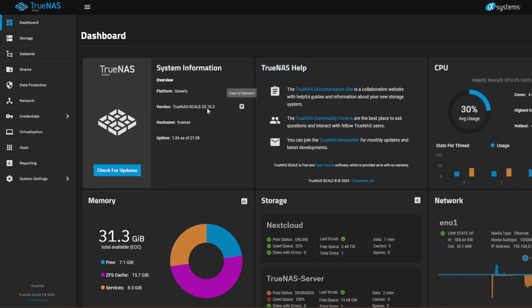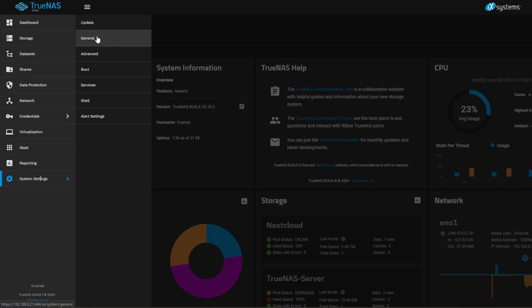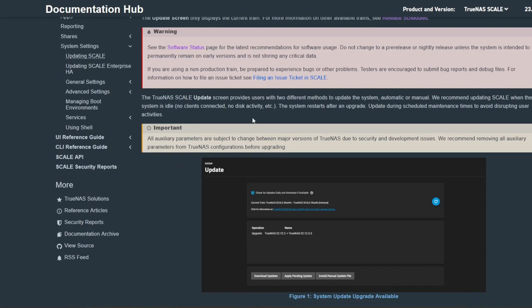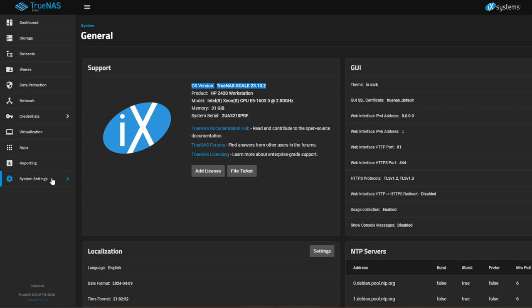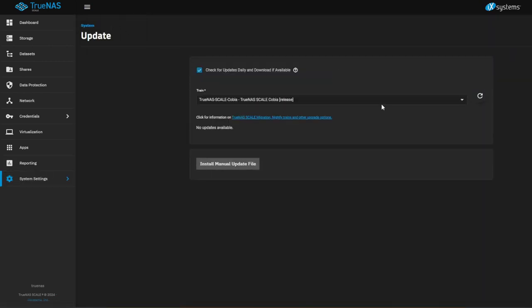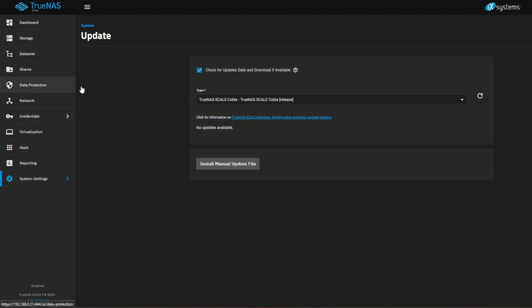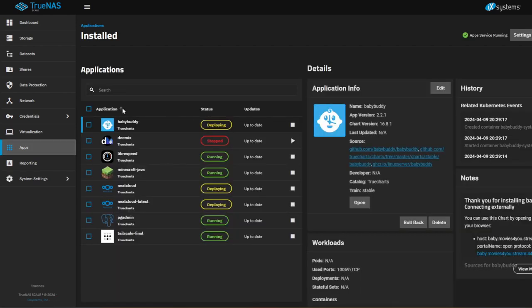First thing we need to make sure is we're on the latest software revision. You want to make sure you're on TrueNAS Scale 23.10, otherwise known as Cobia. If you don't know how to update, you can do that by going into your system settings, clicking Update, and dropping down the release menu. I was on Bluefin, now I'm on Cobia. Cobia is the latest — you need to be on it to have any apps. If you're still on Bluefin, know that you'll have to remove some apps because the trains have changed.